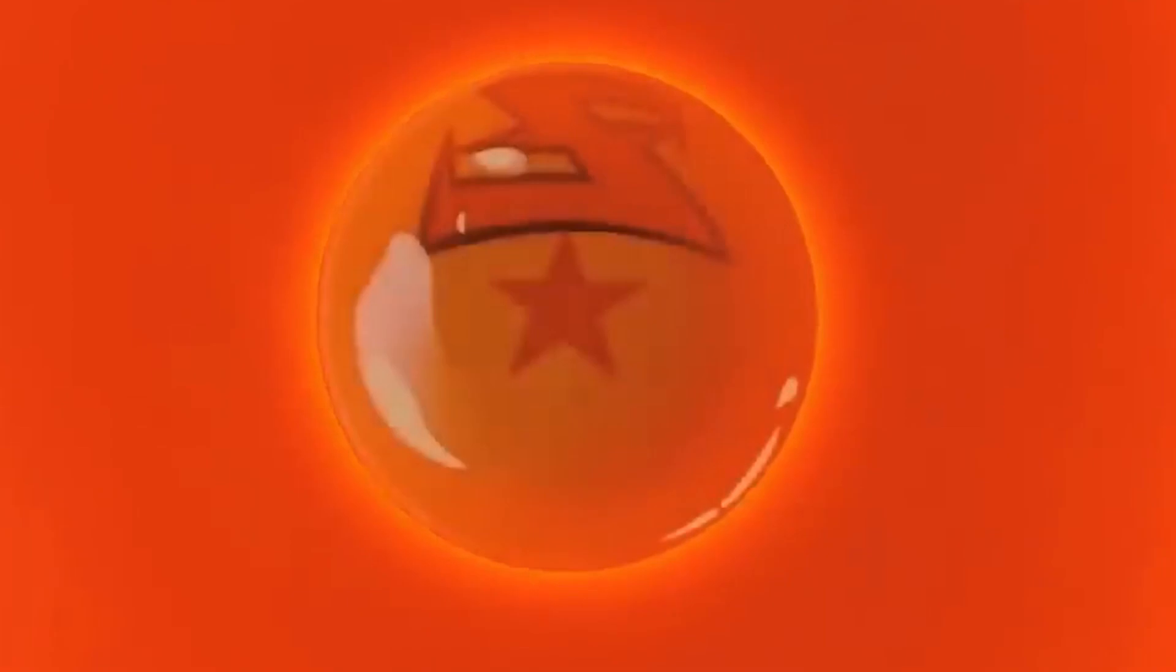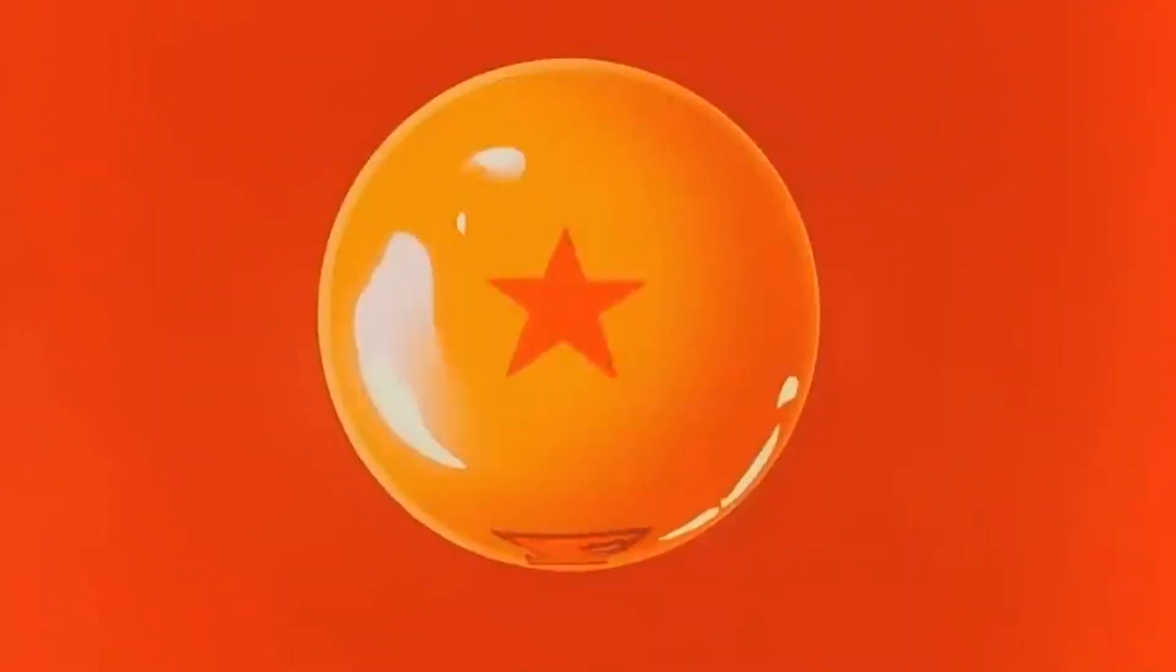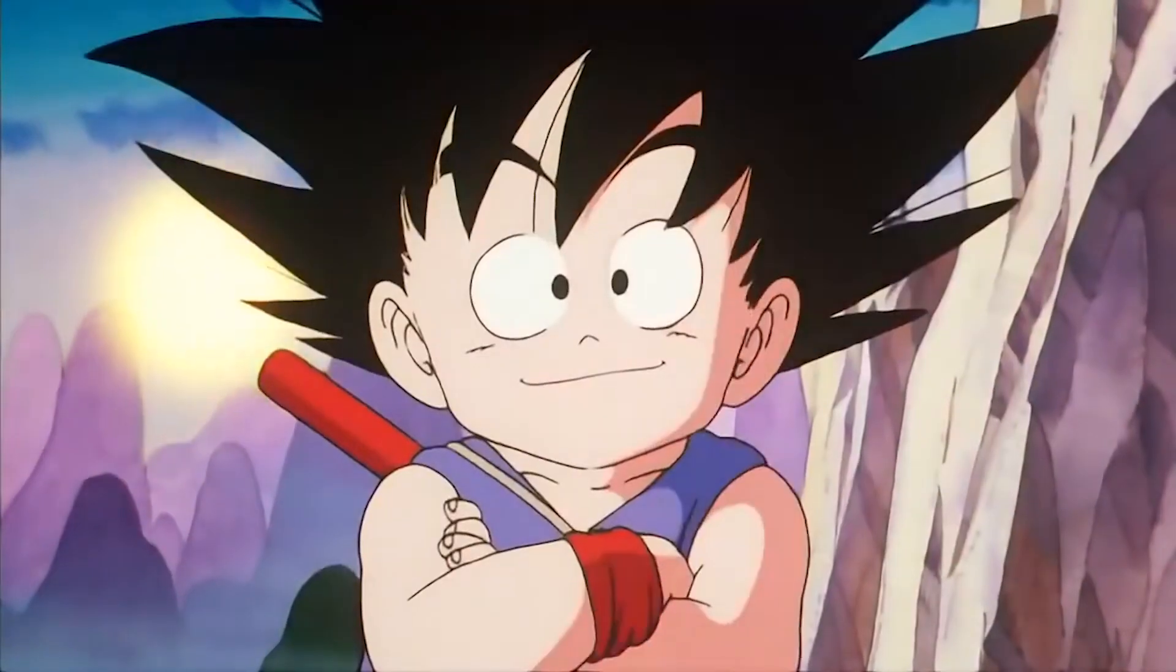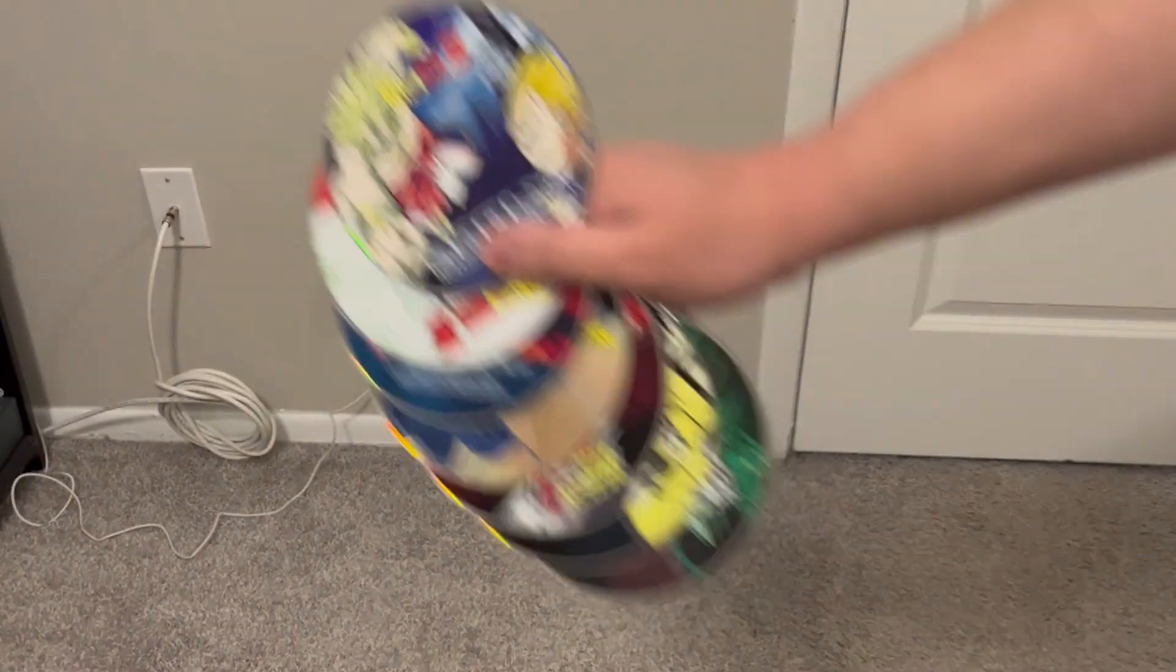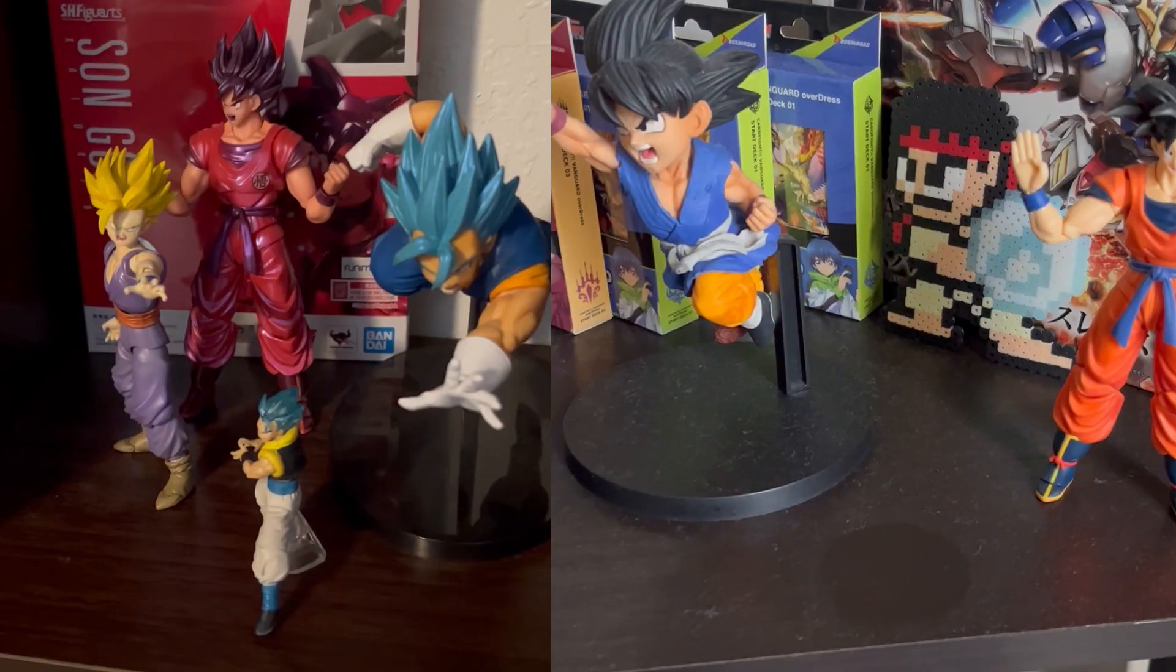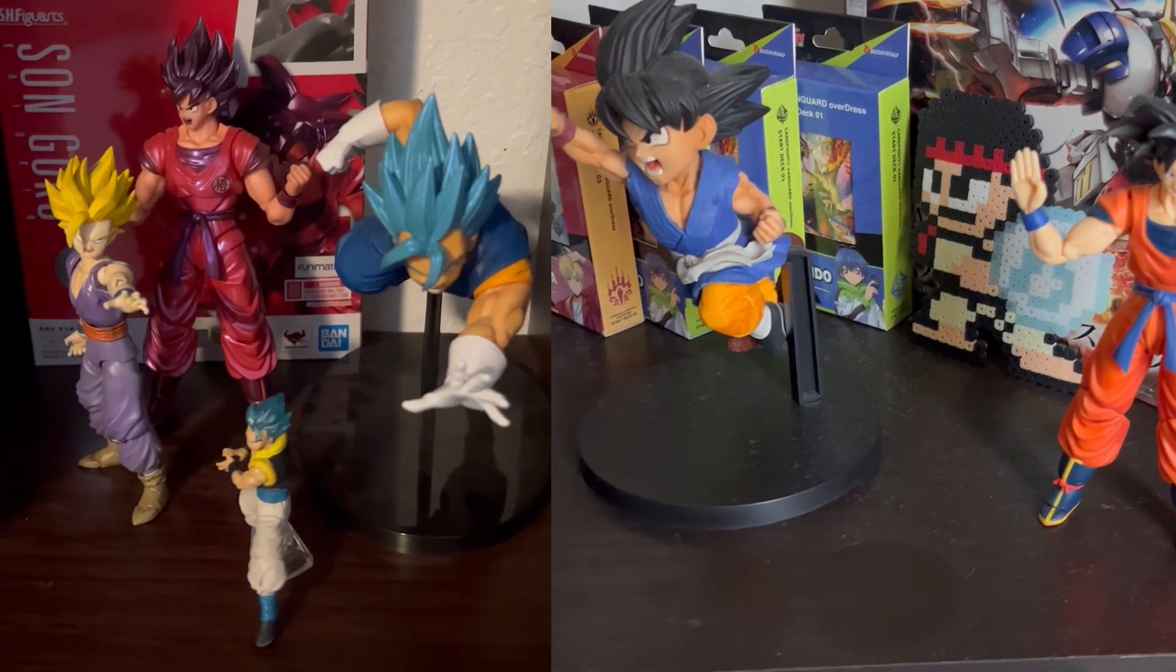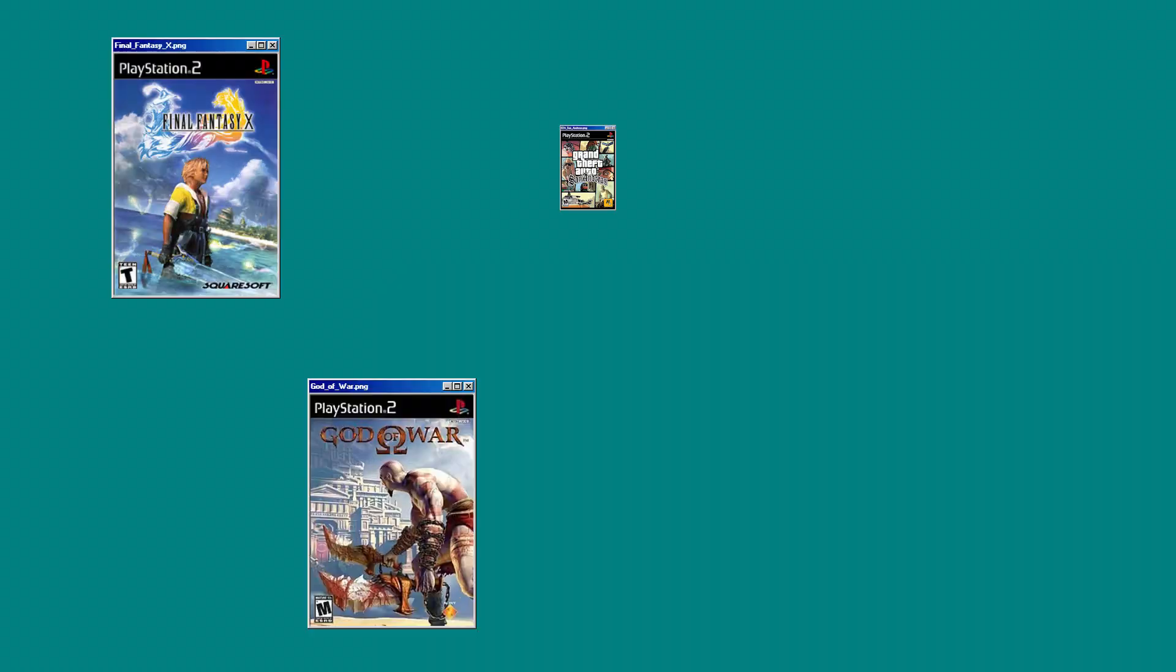Looking back, if there was one common denominator for the things I loved as a kid, it'd be Dragon Ball. From entertainment to video games to toys, I wanted anything and everything Dragon Ball.